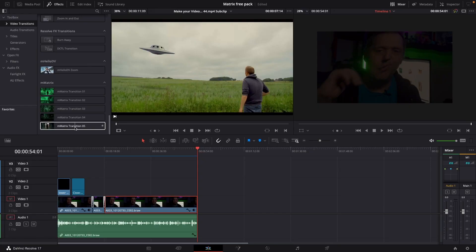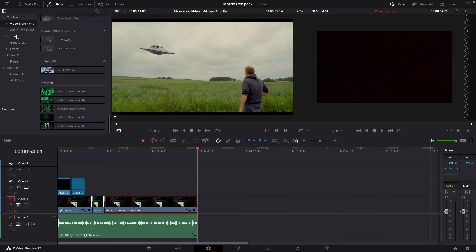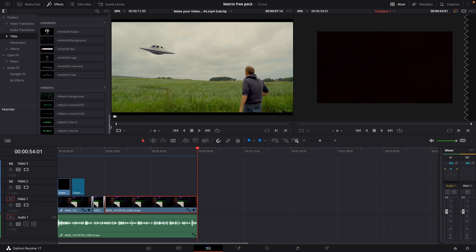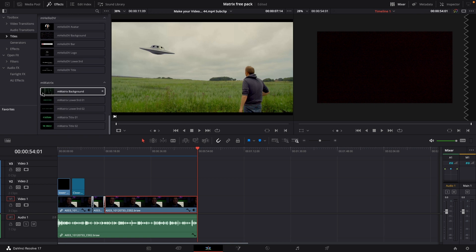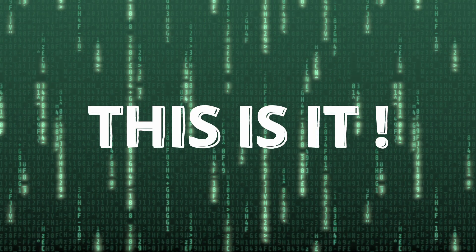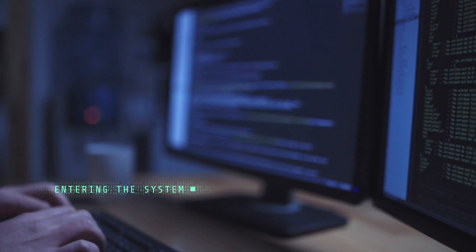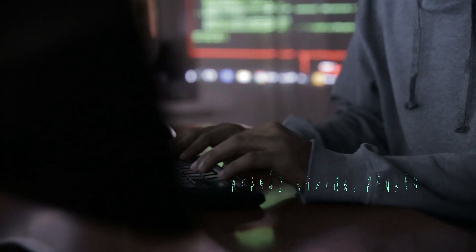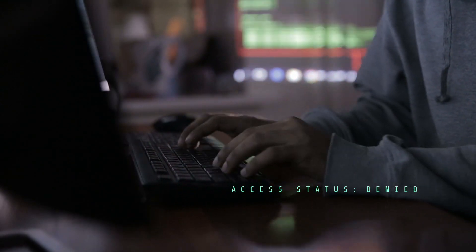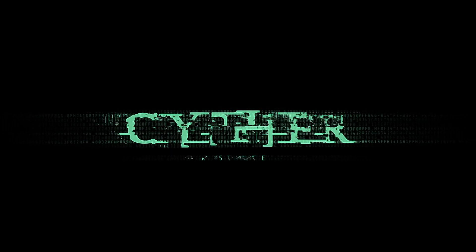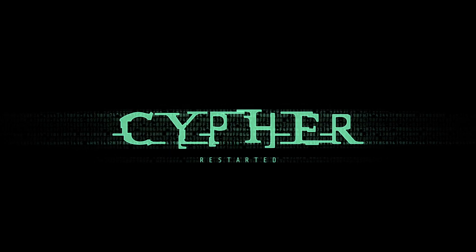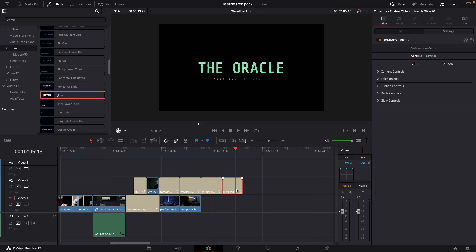That was the transitions. If we go up to the titles, we actually have some titles inspired by the Matrix as well. Starting out with a background you can use for text, or you can green screen yourself into whatever you want. There's also a lower third, and you have two of those you can use for your projects. You also have two titles where you can go in and change the font and text however you want.